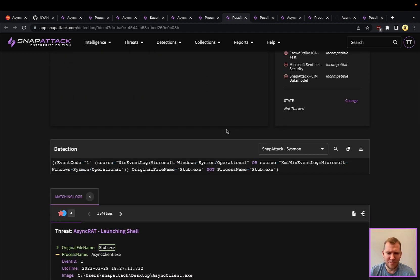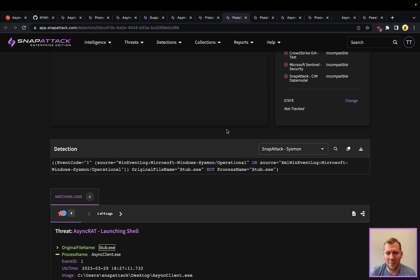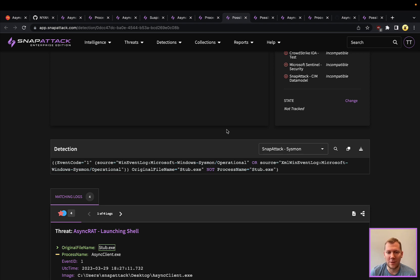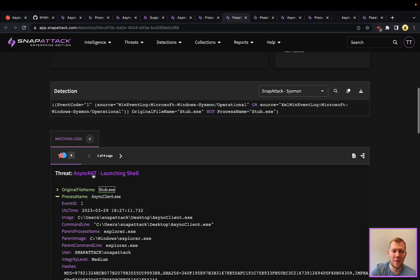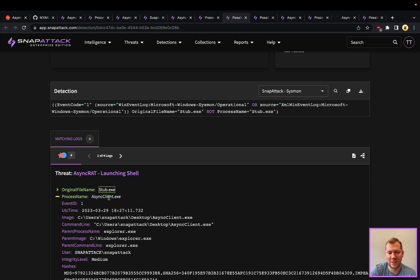That's also true of other C2 frameworks that are going to have that fork and run or spawning type behavior where it's going to launch those rather than injecting that into another existing process and trying to masquerade that. So definitely very detectable there. A couple of interesting detections around this that we're going to talk about. So AsyncRAT is often called stub or stub.exe. That is the original file name. So when you compile it, that's what it's going to be called.